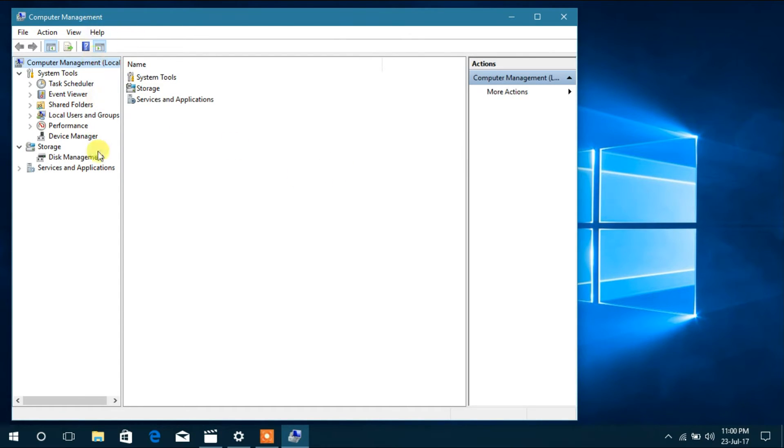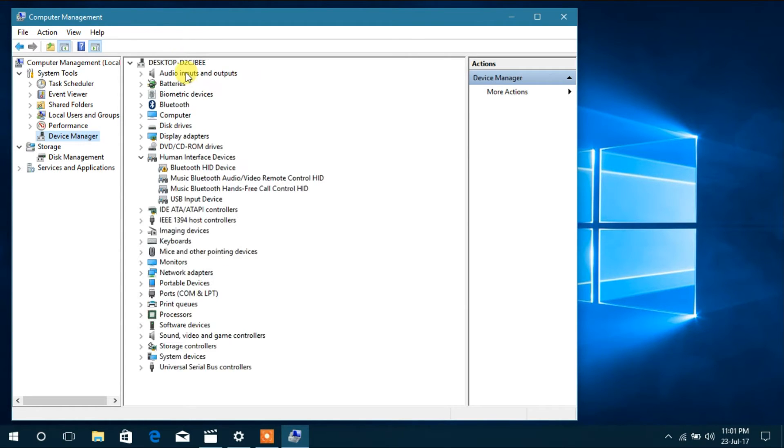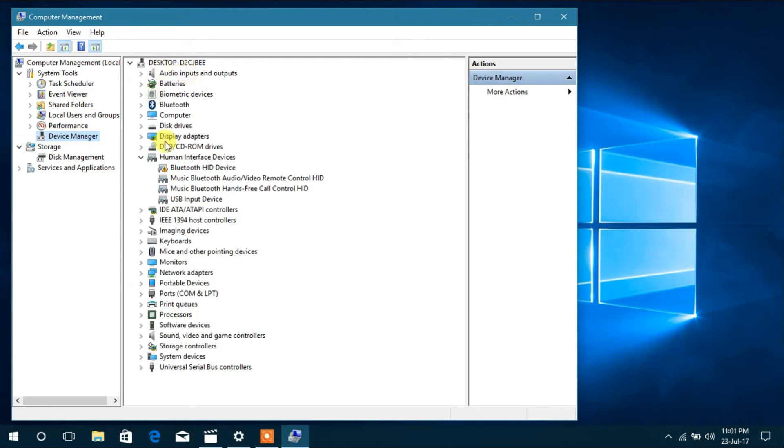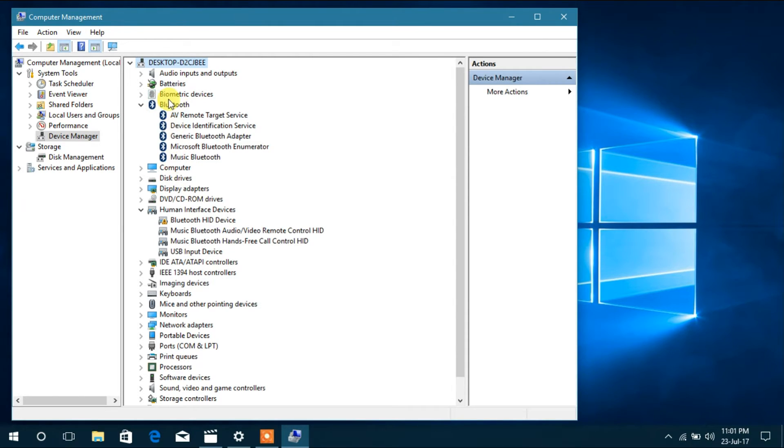Under Computer Management, you have to get to Device Manager and it's going to open a long list. Right now we have our Bluetooth installed so I'll show you devices with issues. You will see all these devices are connected.